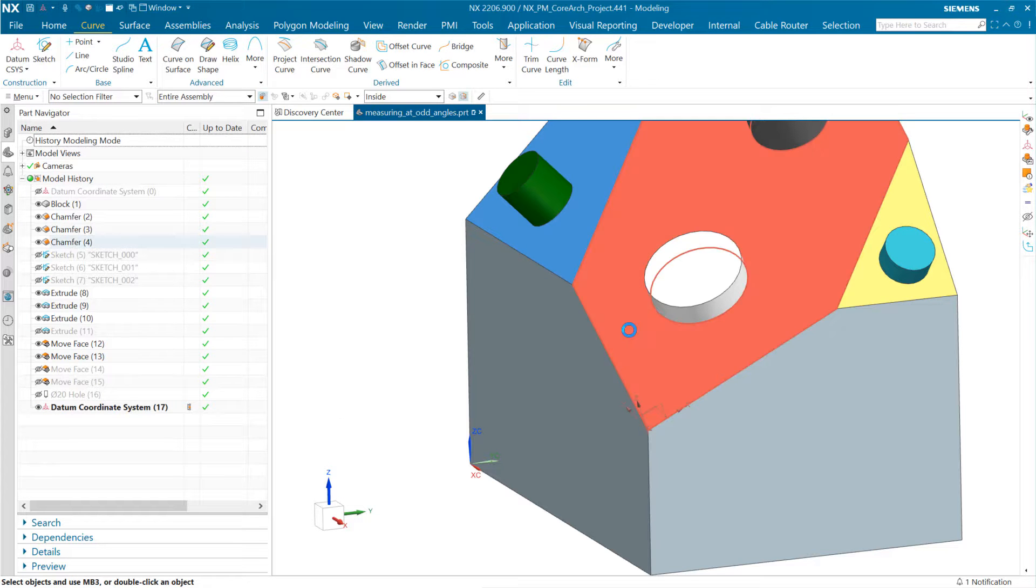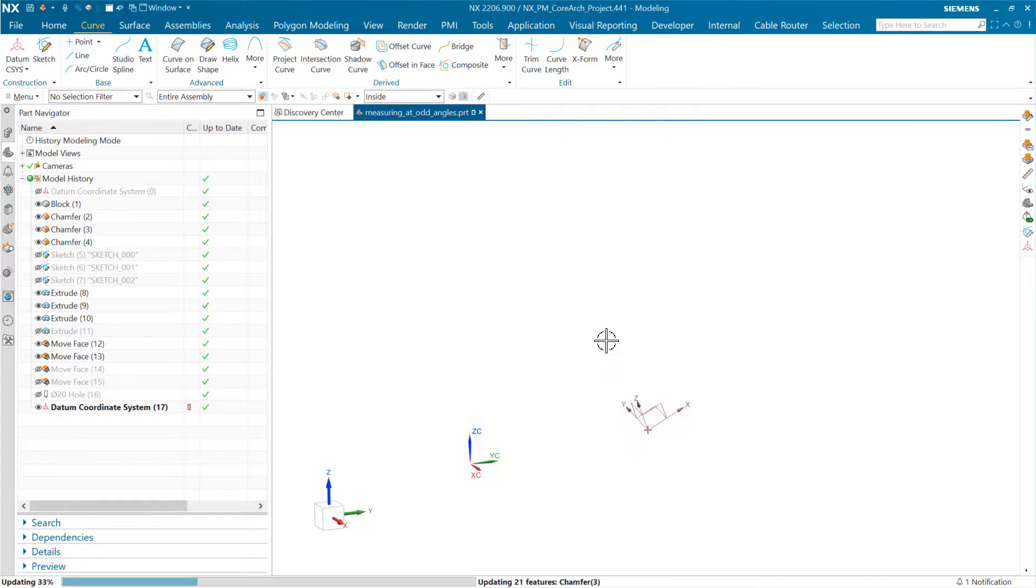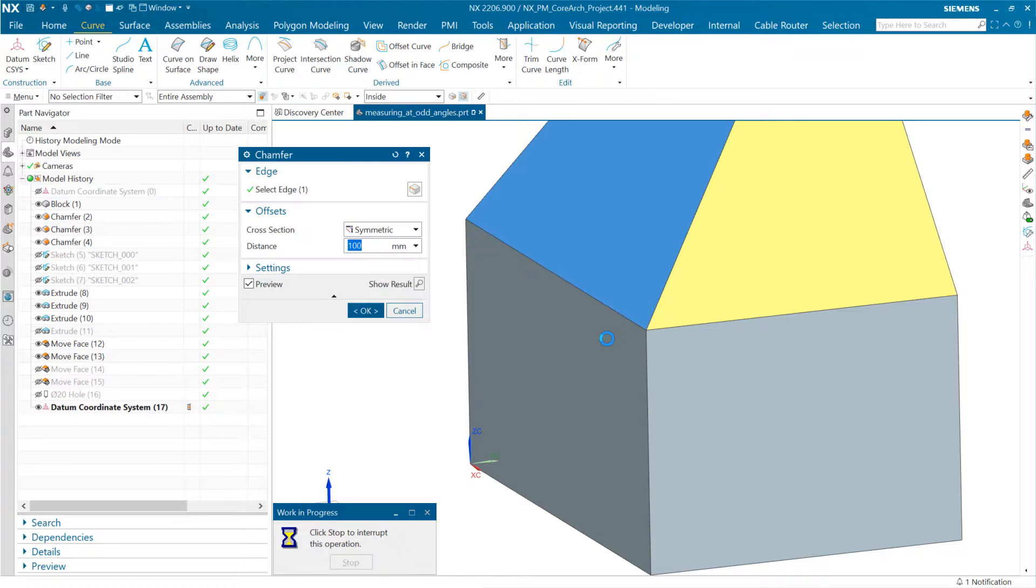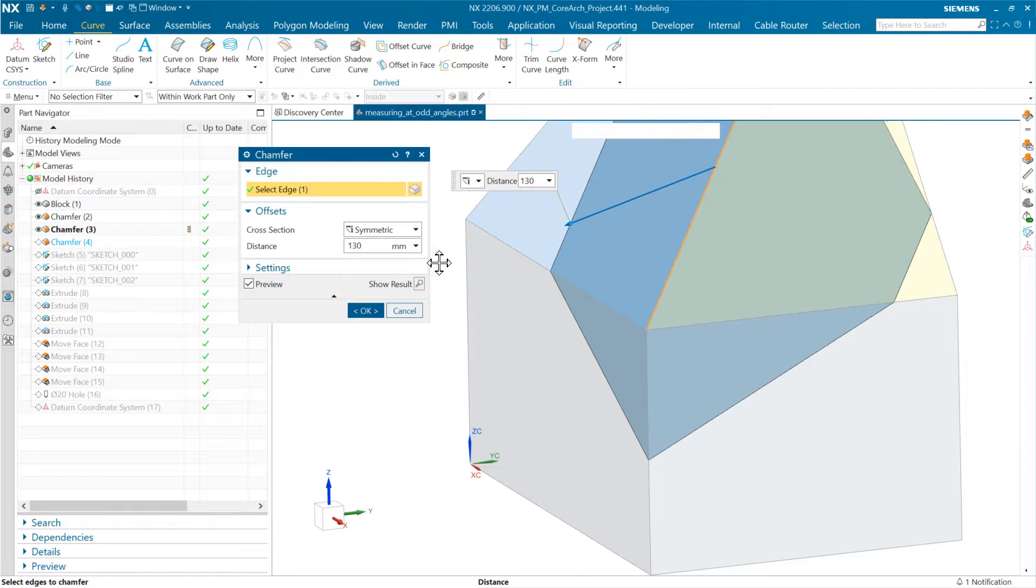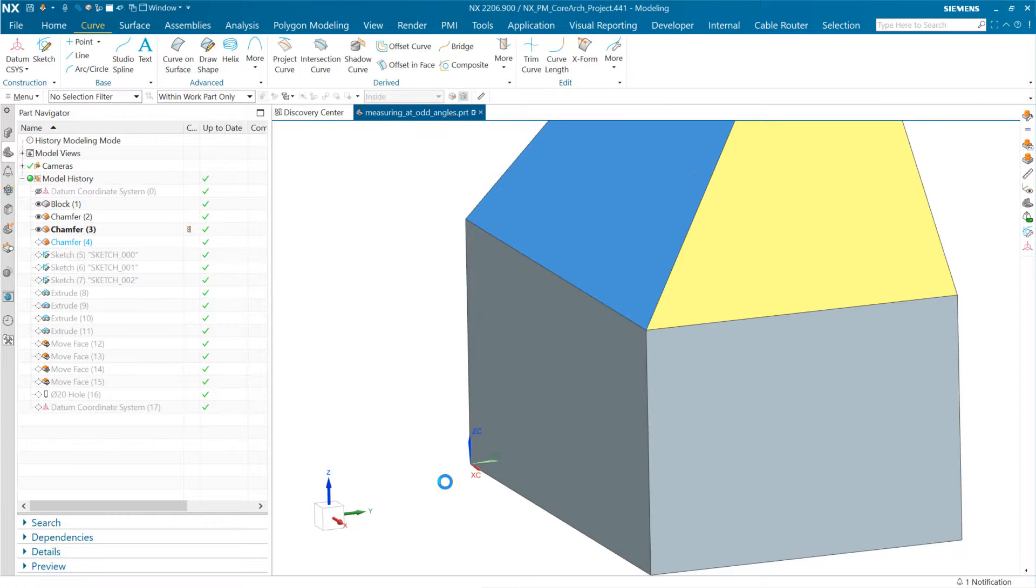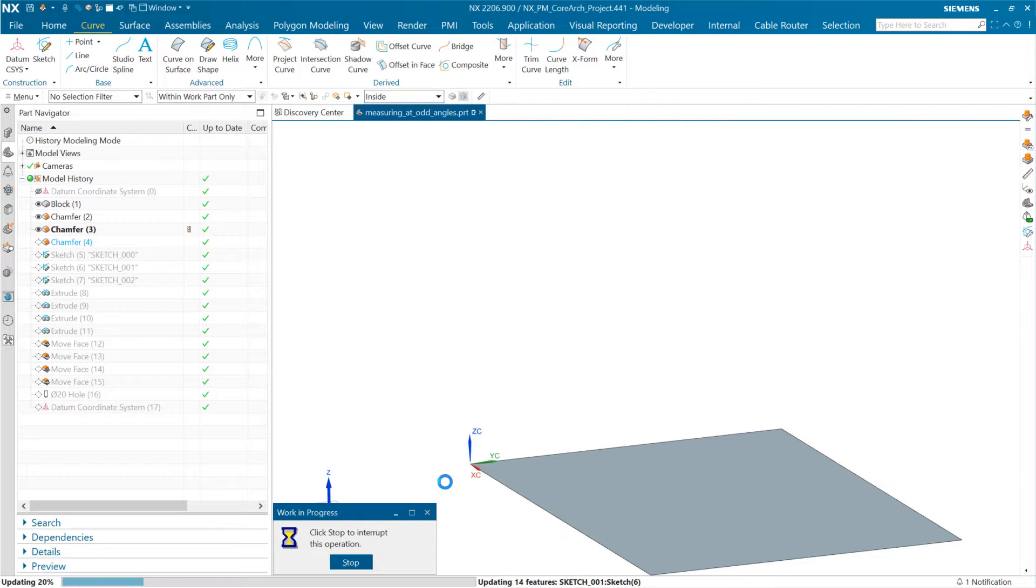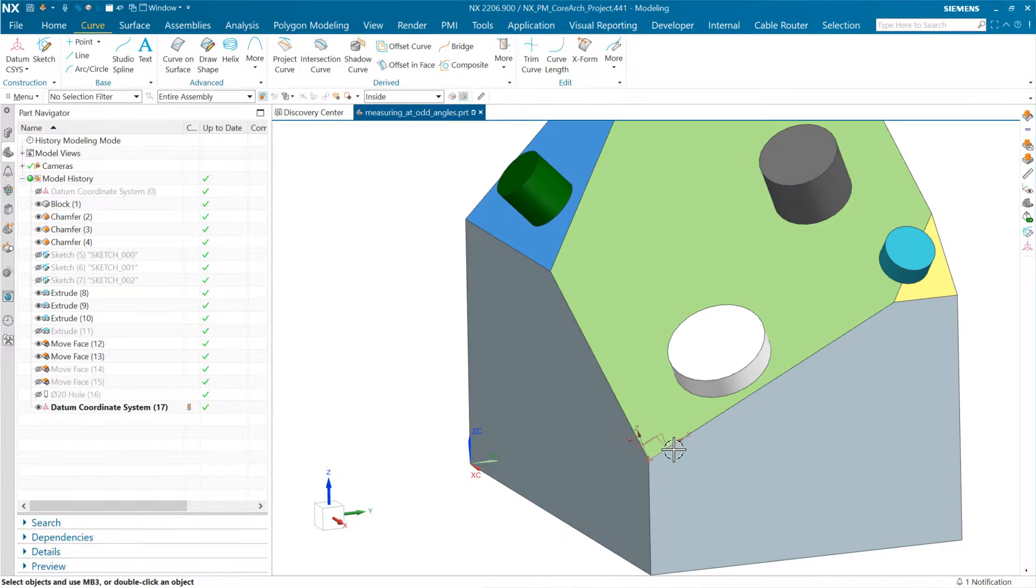When it's associative, it's a feature sitting in here, so we can update it. If we edit this—do the same edit and edit that face—and change that, this one now will come along for the ride because it is tracking associatively the edges and vertices of that body we were looking at.